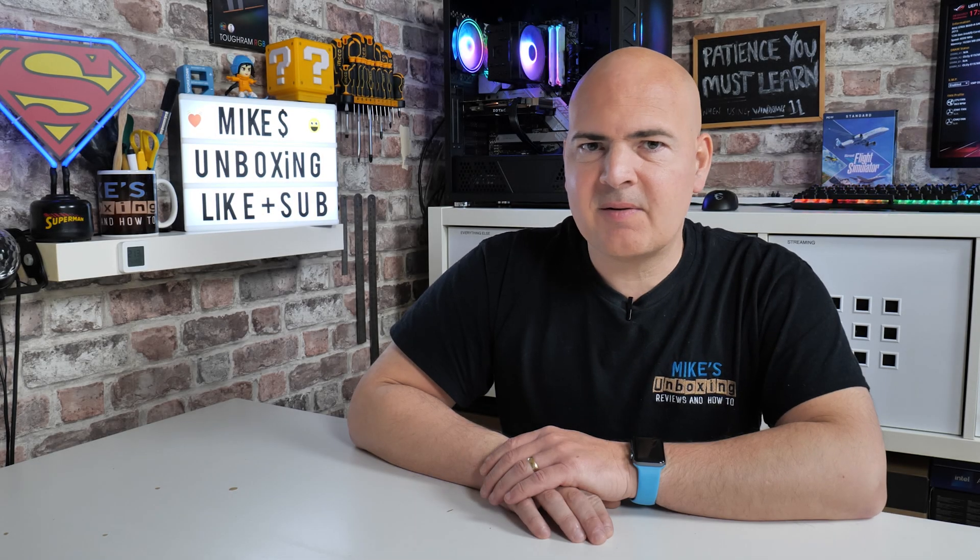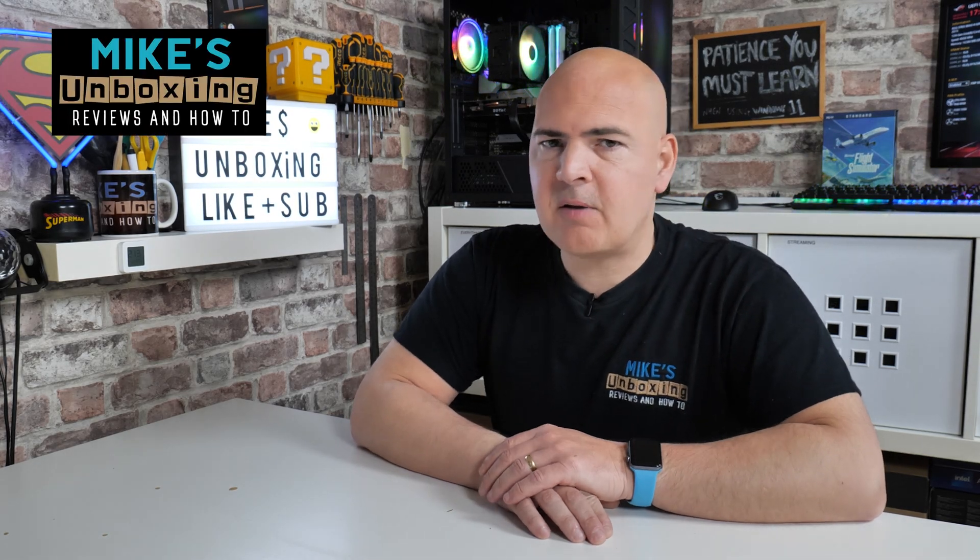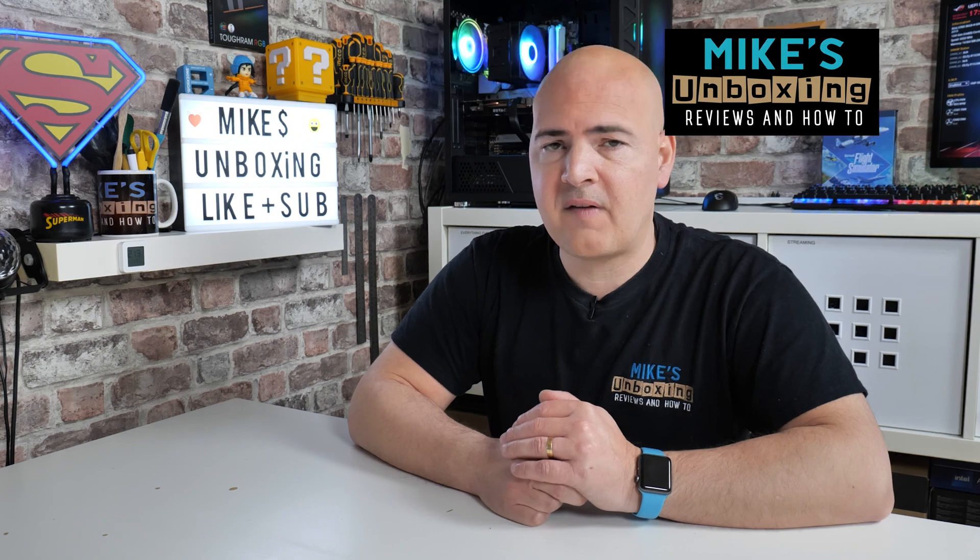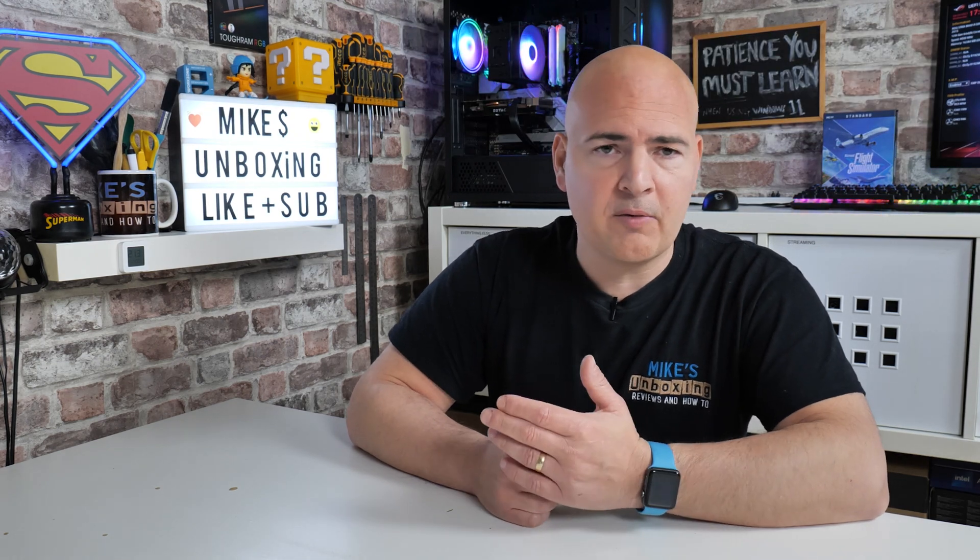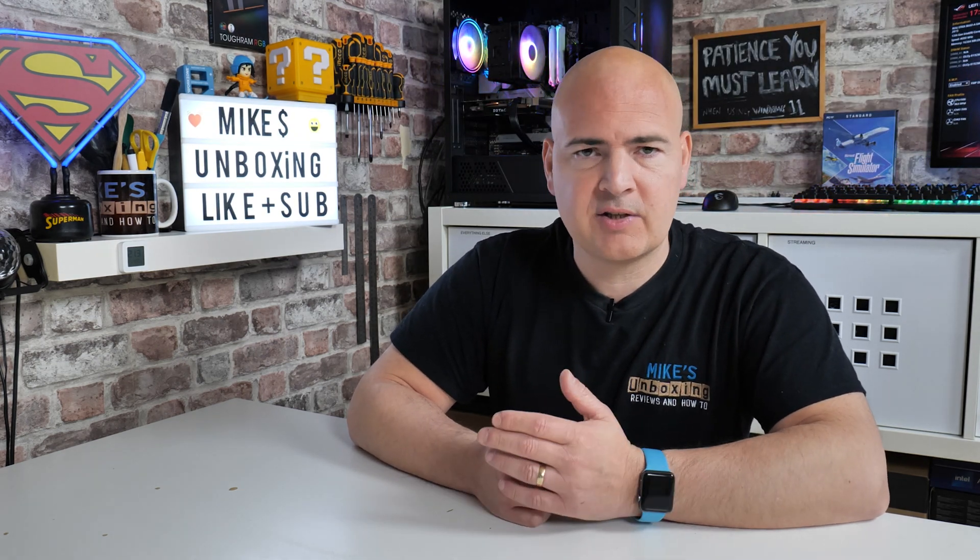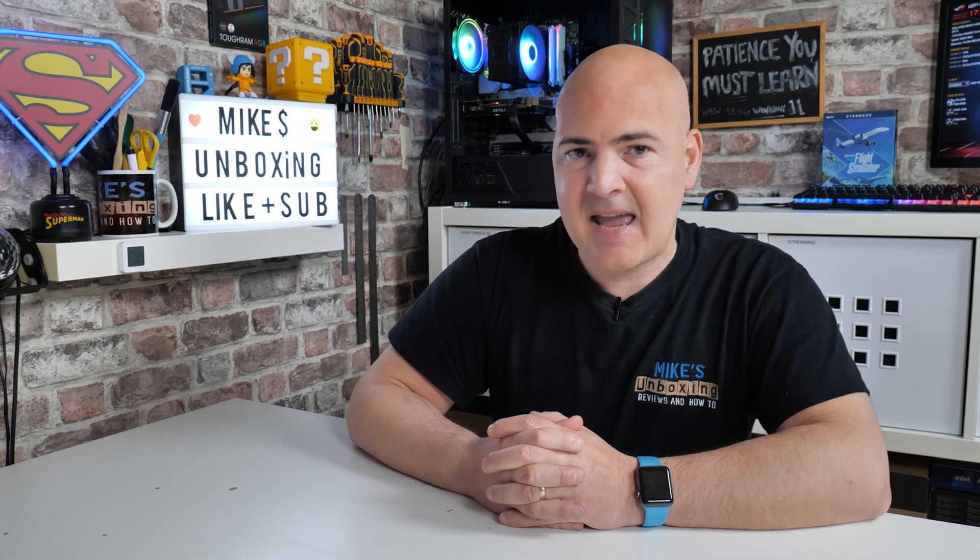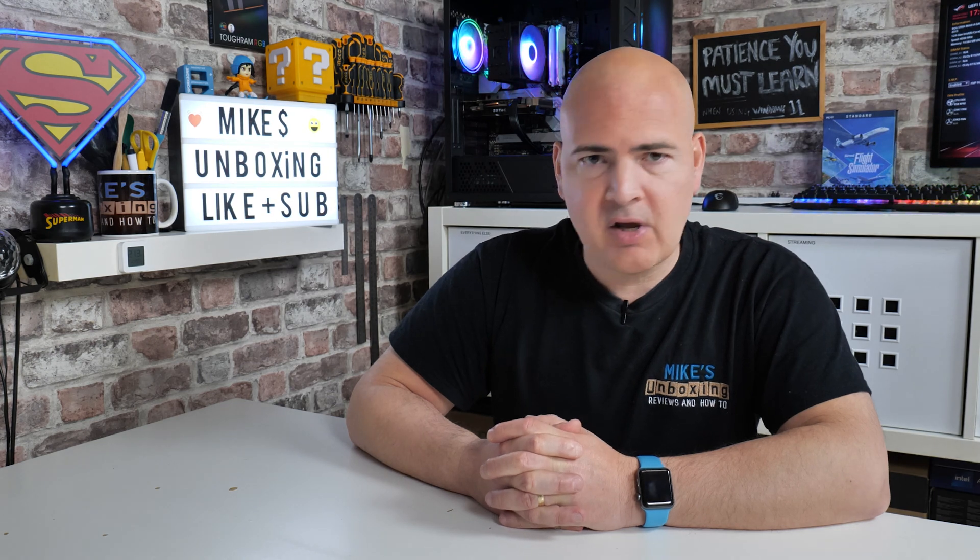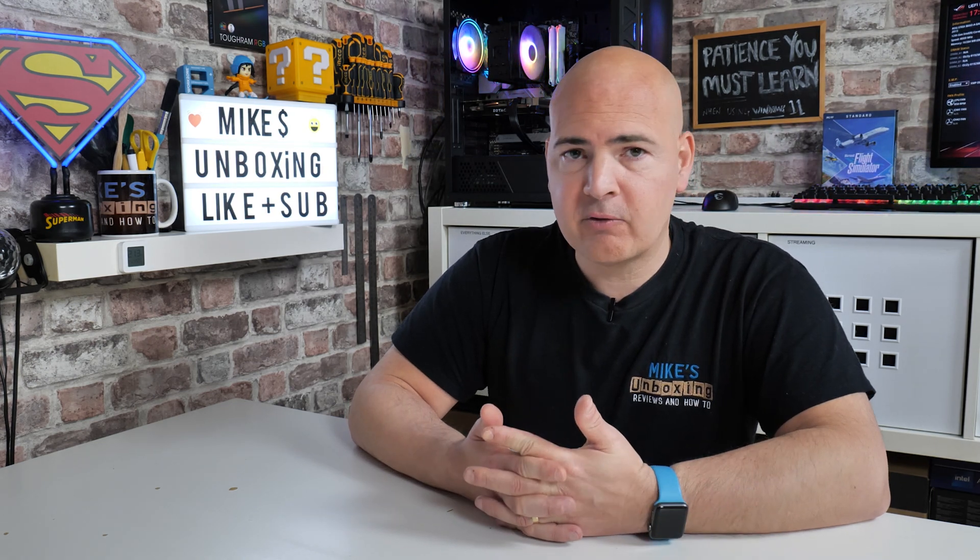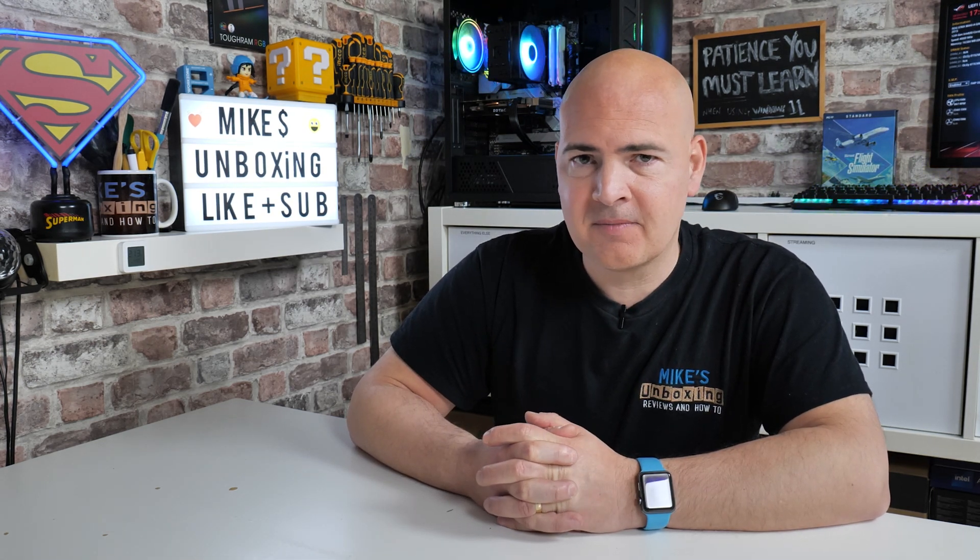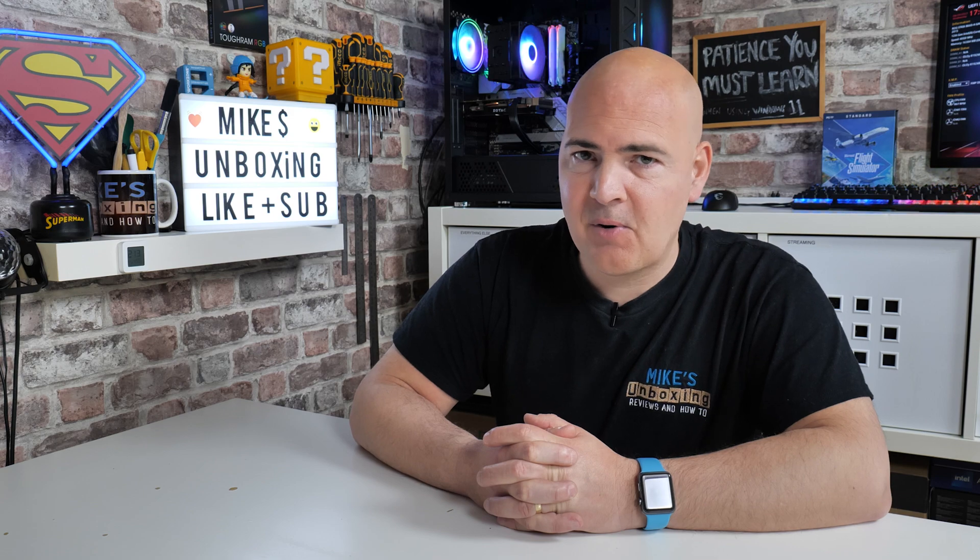Hi, this is Mike from Mike's Unboxing Reviews and How To, and on today's video we'll be showing you how to set up and configure your fans for both your CPU, your chassis, or potentially even AIO on an ASUS motherboard using both BIOS controls and also software within Windows. Keep watching to find out more.